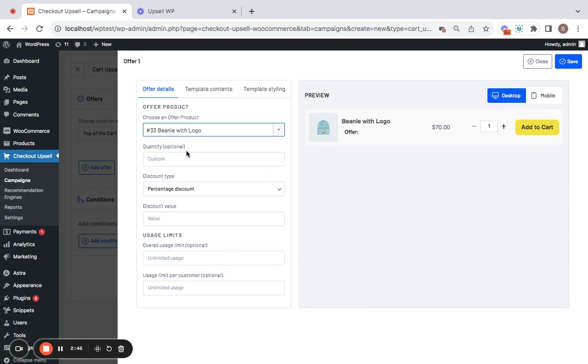Next comes the quantity section. Here you can either leave it empty or give options for your customers to choose their quantities or go for a fixed one. I will leave it empty meaning customers can select their own quantities.